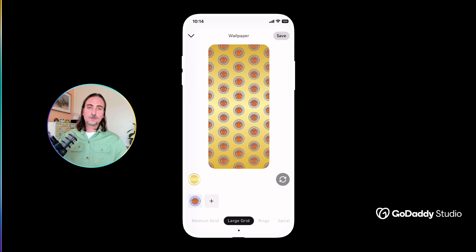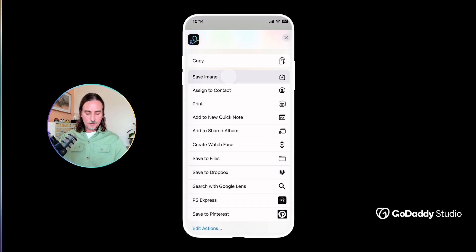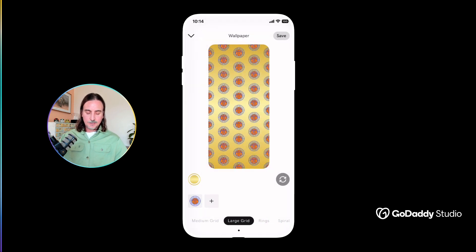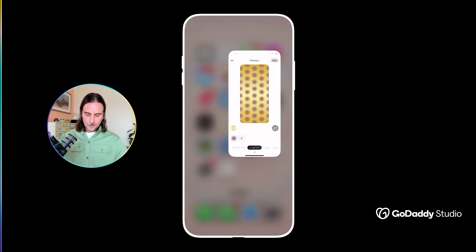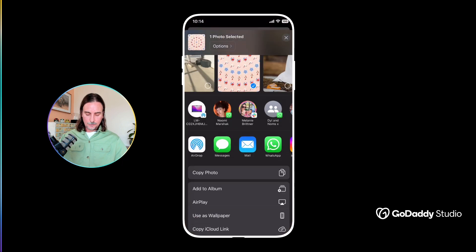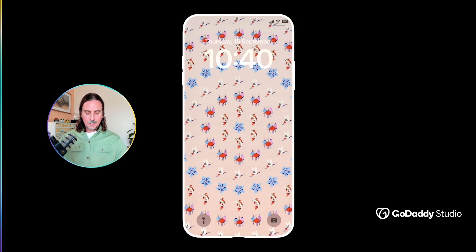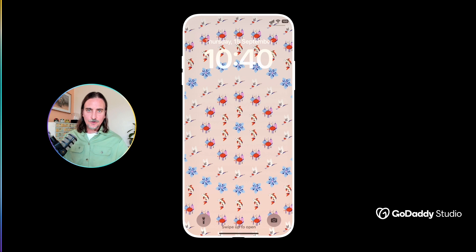When you are ready to save your design, you would just tap on save at the top right-hand corner. Here you get the option to save image, and once you've done that it's going to be in your photos folder. Simply tap on it, hit share at the bottom left, and you'll see there's an option to use as wallpaper. Tap that, and that's all you need to do to fully customize your lock screen with a wallpaper design created in GoDaddy Studio.